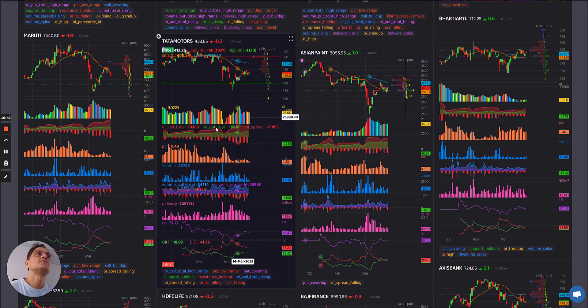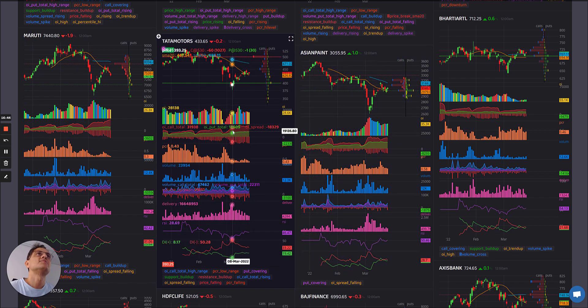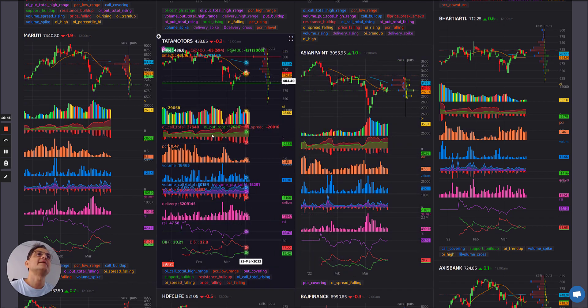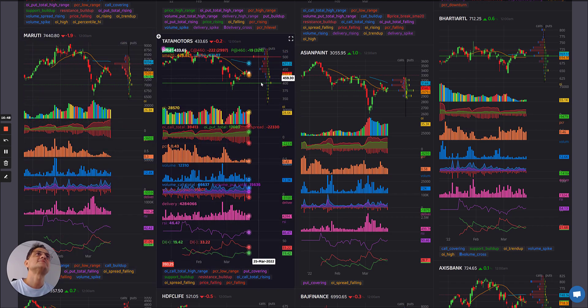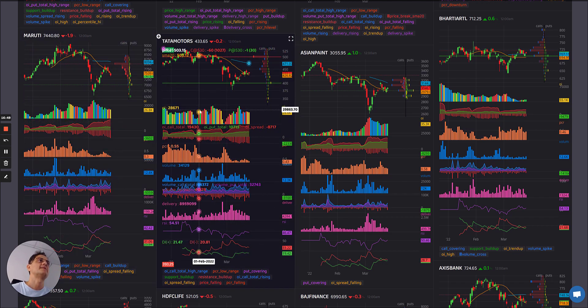Tata Motors: reds and yellows — similar pattern — kind of unwinding here and maybe some cooling off could happen.